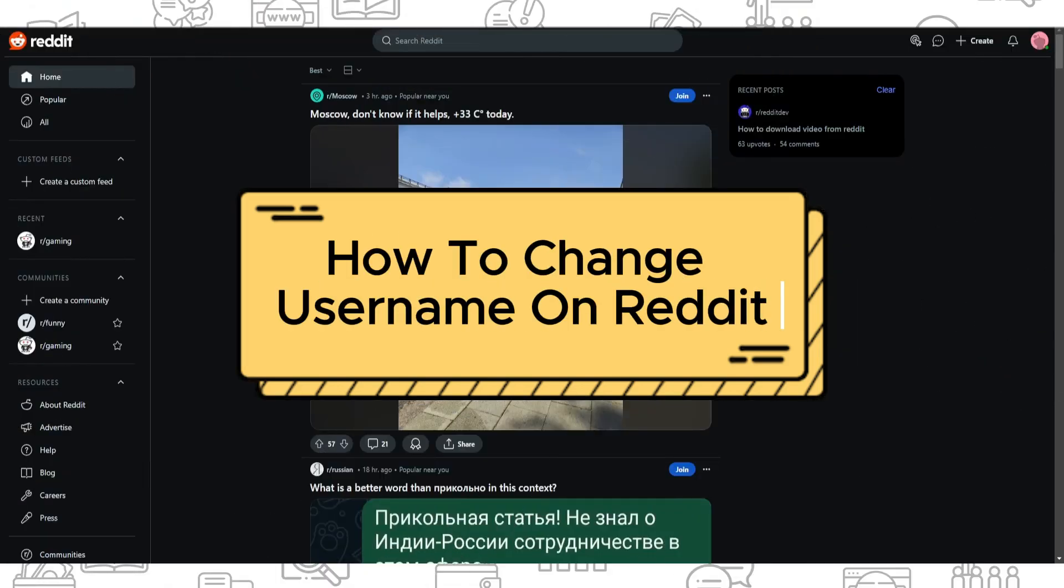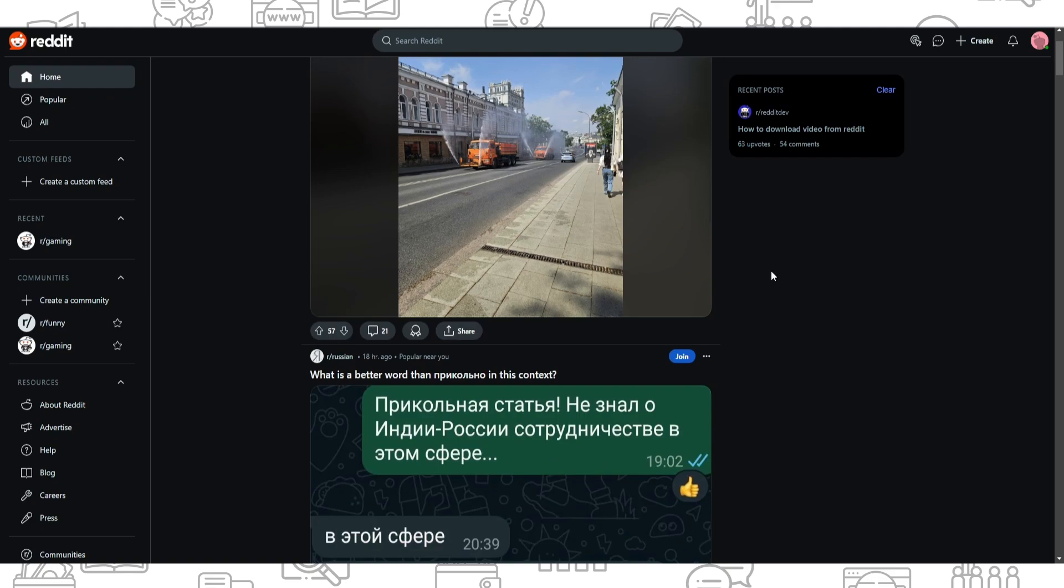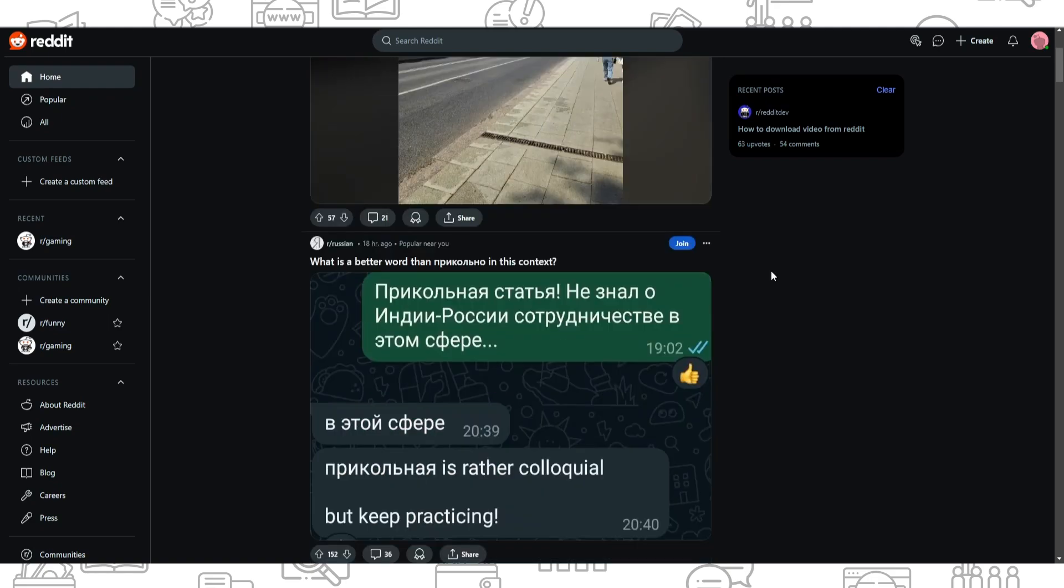Hi everyone, and in today's video I'm going to show you how to change username on Reddit. Well first of all, changing username on Reddit is not straightforward because Reddit does not allow you to change your username once you set your username.